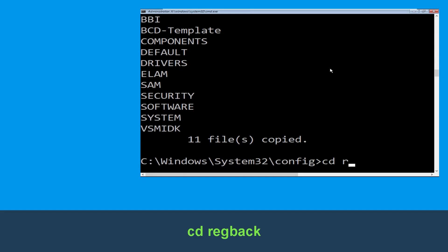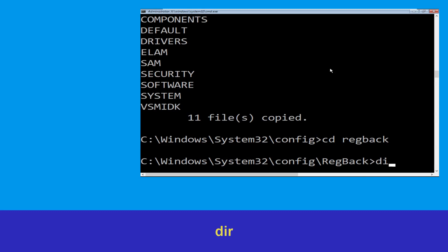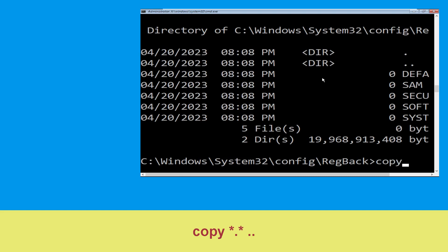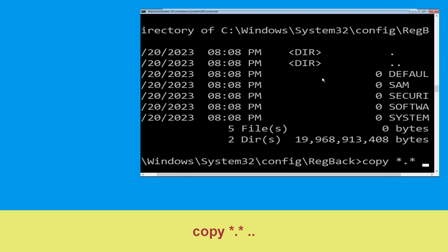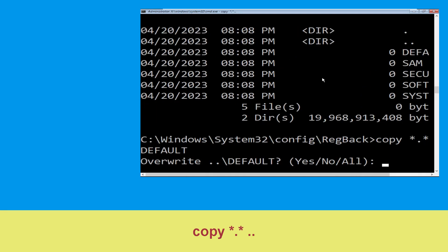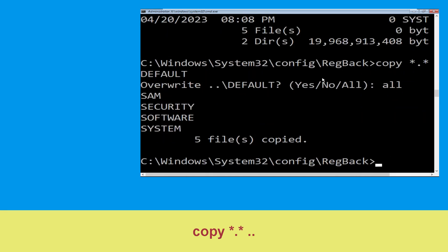Now type 'cd RegBack' and hit Enter. Then type 'dir' and hit Enter. Now type 'copy *.* ..' and hit Enter. Then type 'all' and hit Enter to execute the command.